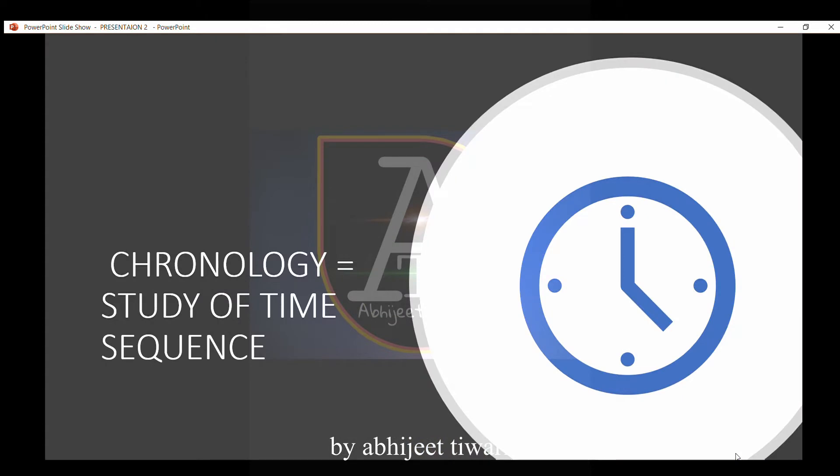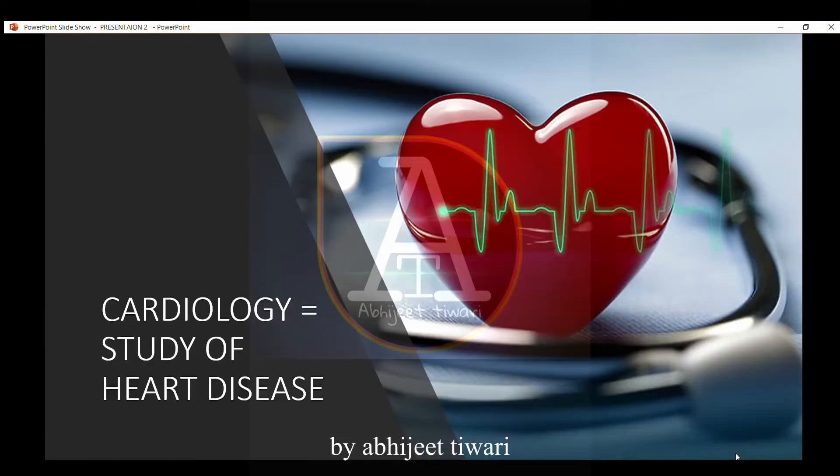Chronology is the study of time sequence. Cardiology is the study of heart disease.